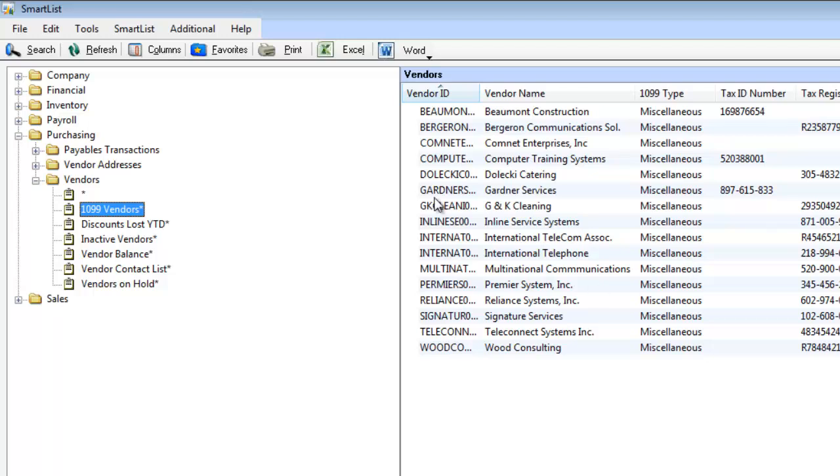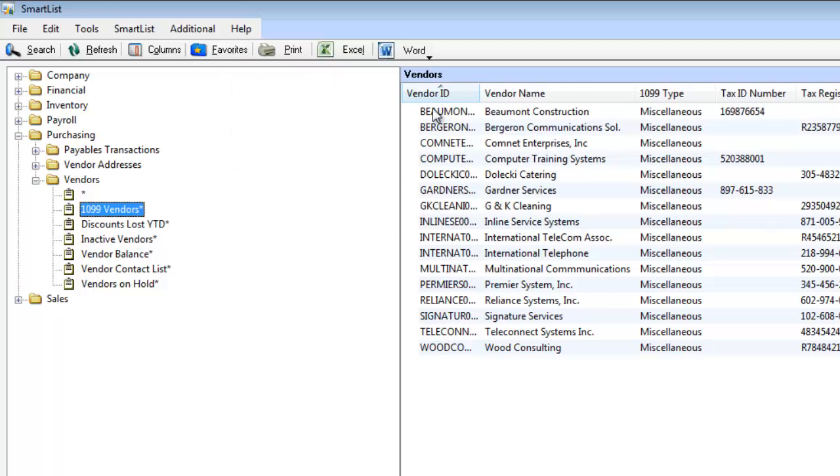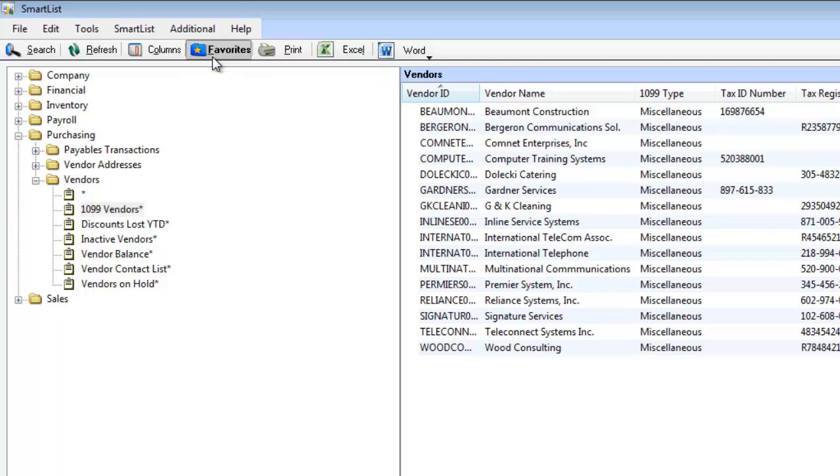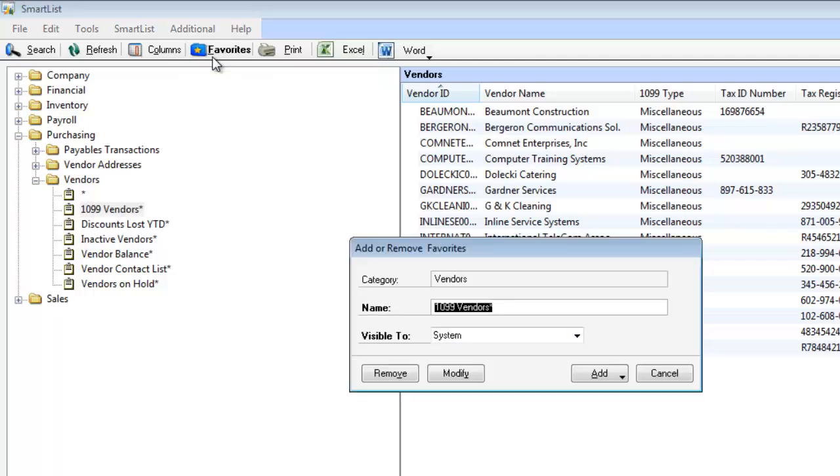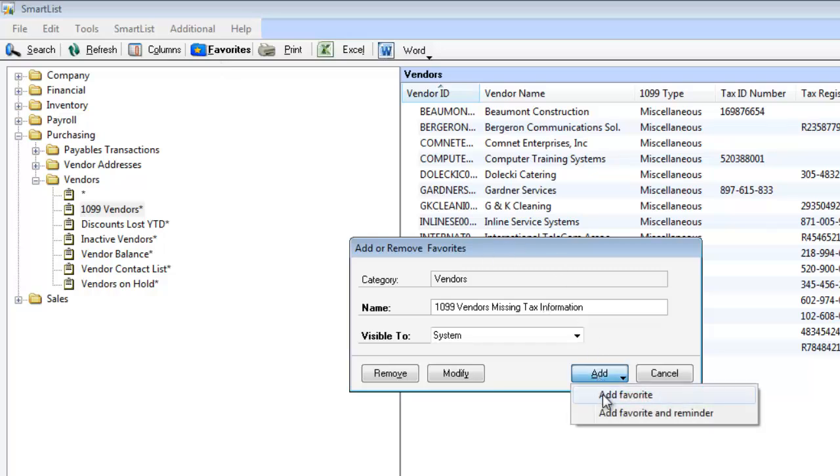So what I'm going to do is I'm going to go ahead and save a new favorite. Now there's not a save button in SmartList. Even if I go under File, there's not a save. The save is actually the favorites button. So we're going to say 1099 Vendors, and we're going to say Missing Tax Information. I can either add it as a favorite. And that would just be done by clicking Add and Add Favorite. But I'm actually going to do Add Favorite and Reminder.